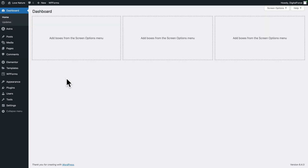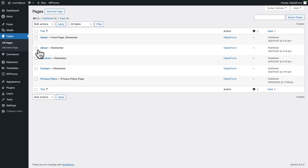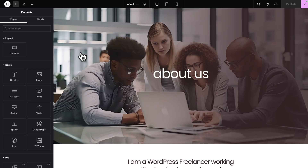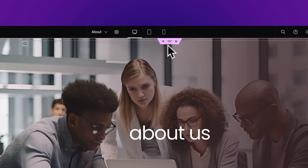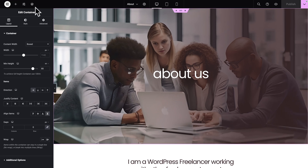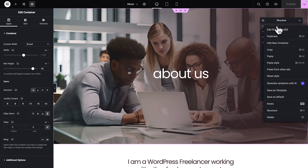So first of all, in WordPress you want to go to Pages, All Pages. And before we edit the Services page, we're going to open the About page. Hover over About and click on Edit with Elementor. Then we're going to select our first container — you can either click on Edit Container or open the Structure panel and select the Page Header Container.